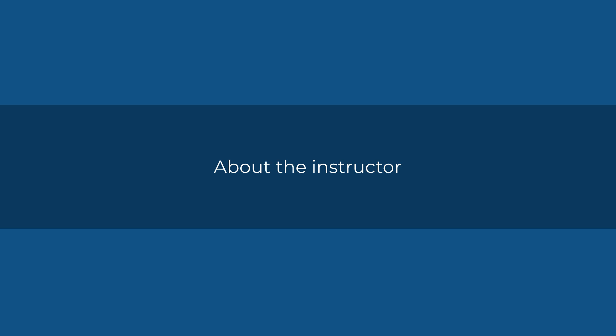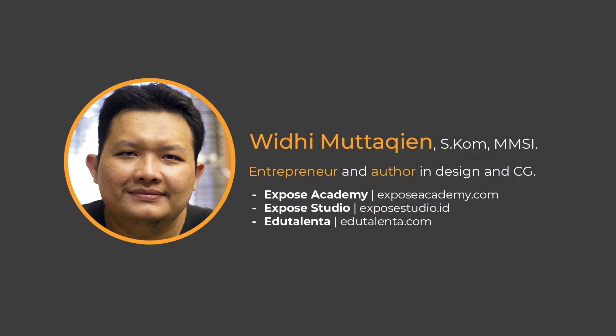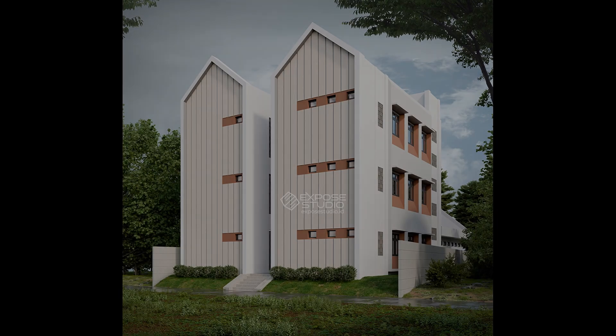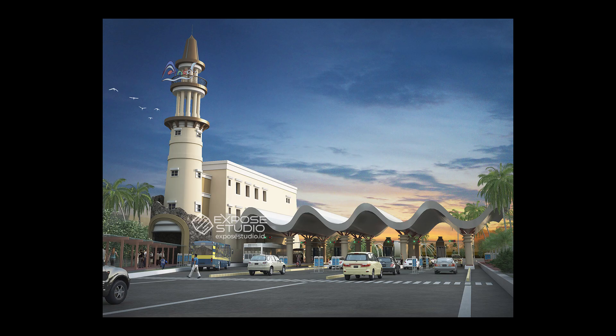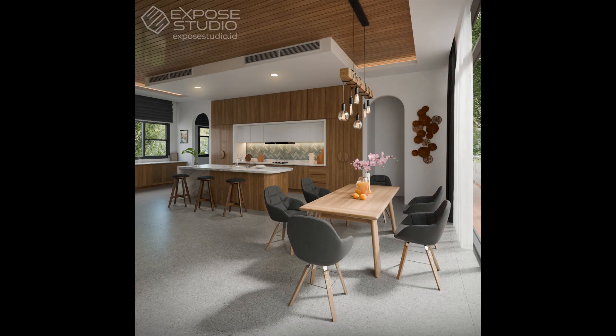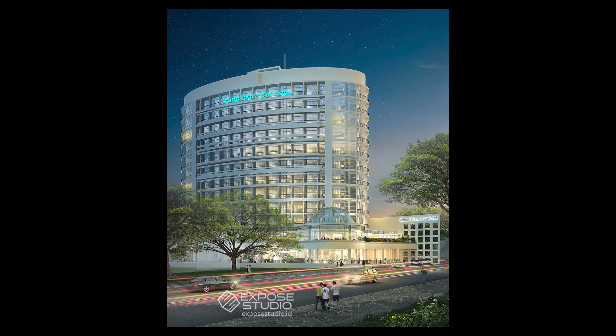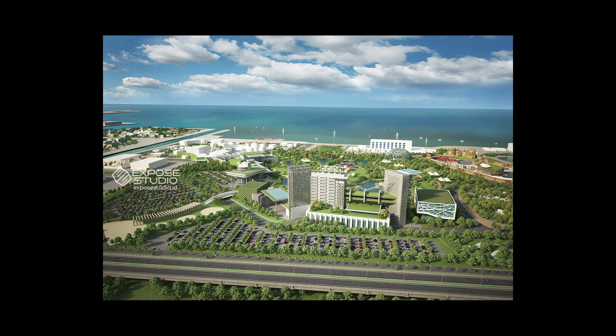Assalamualaikum, my name is Gwidi Mutakin, founder of EXPOSE Academy, EXPOSE Studio, and EduTalenta. For more than 20 years, I have created thousands of 3D renderings like this for architectural, interior, and master plan projects.